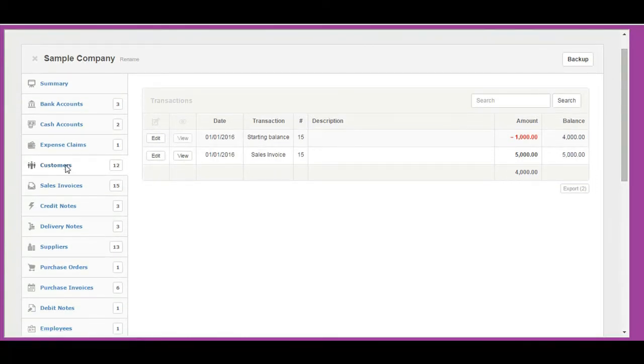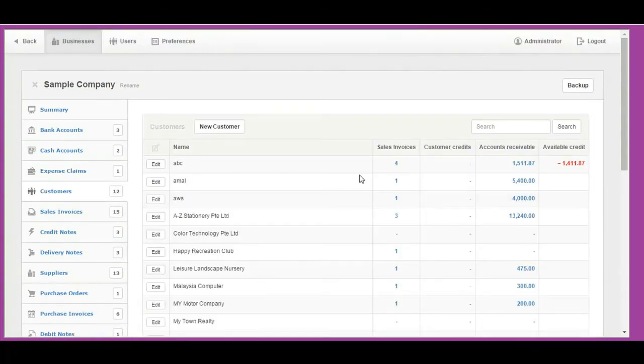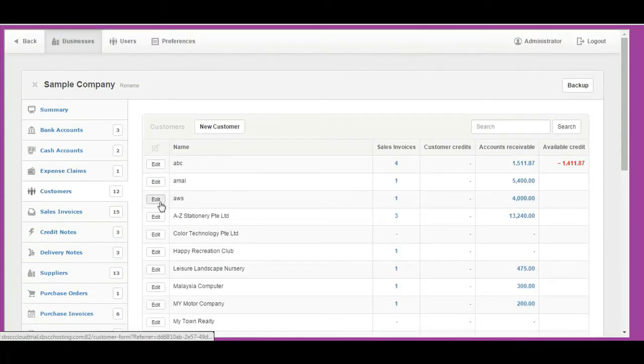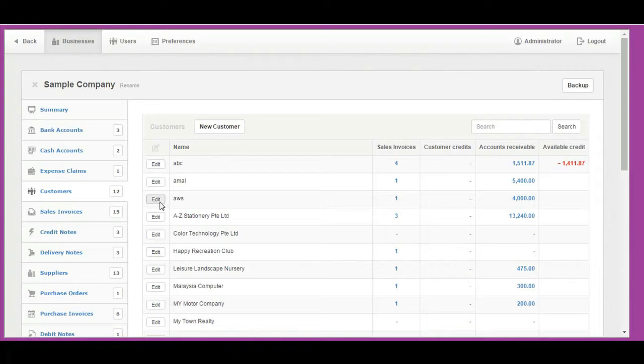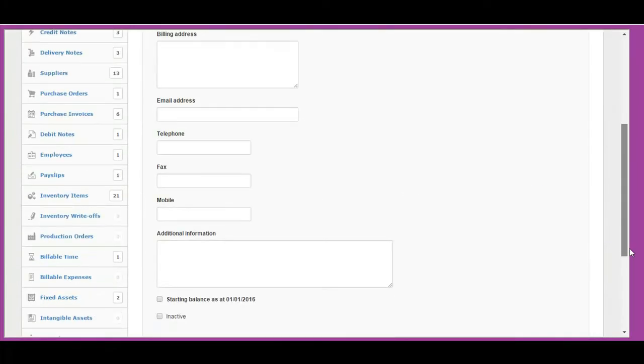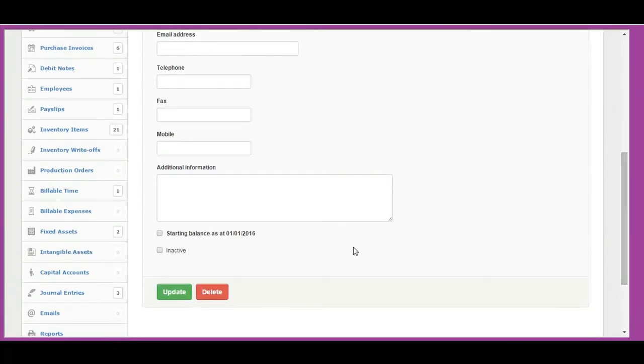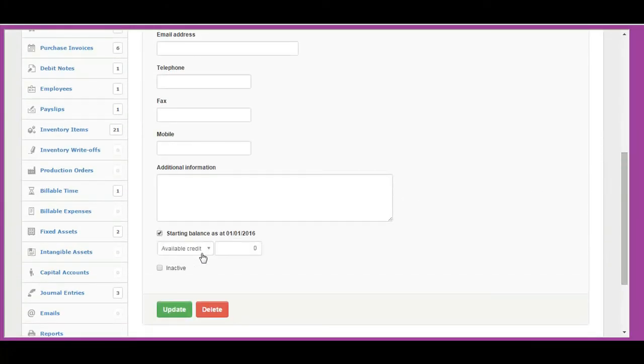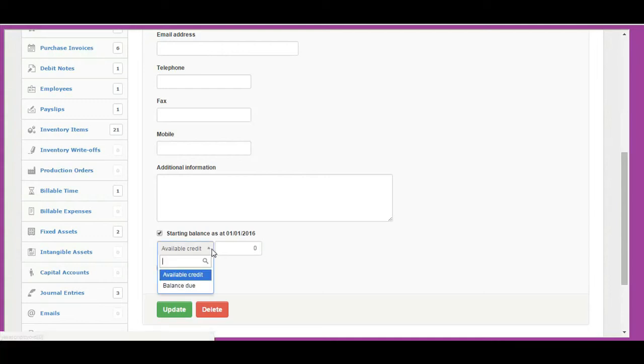If your customer has credit which can be applied to future invoices, go to Customers tab. Click Edit button on customer who has credit. Check Starting Balance checkbox, then set the available credit amount. Click Update button to save changes.